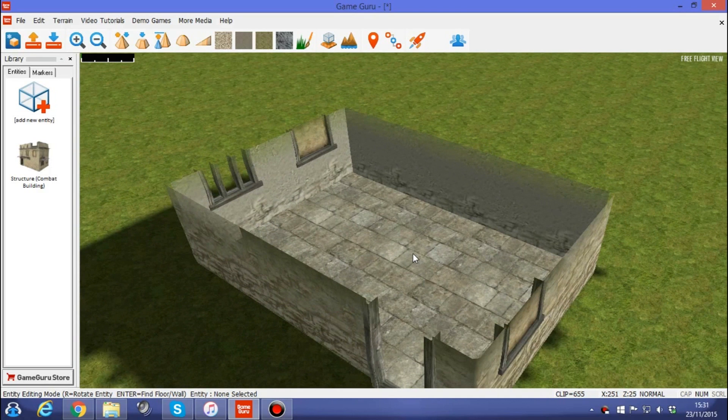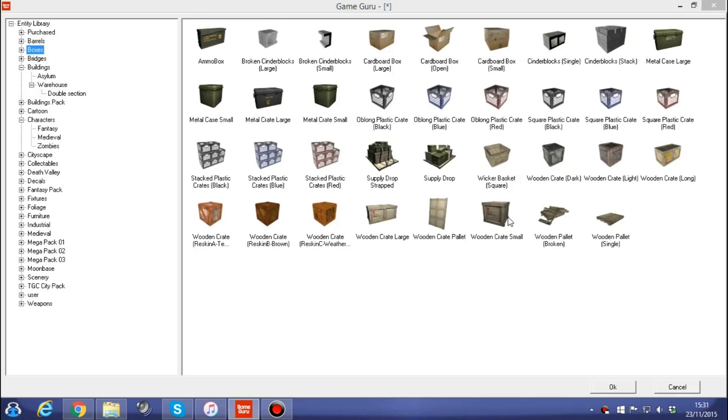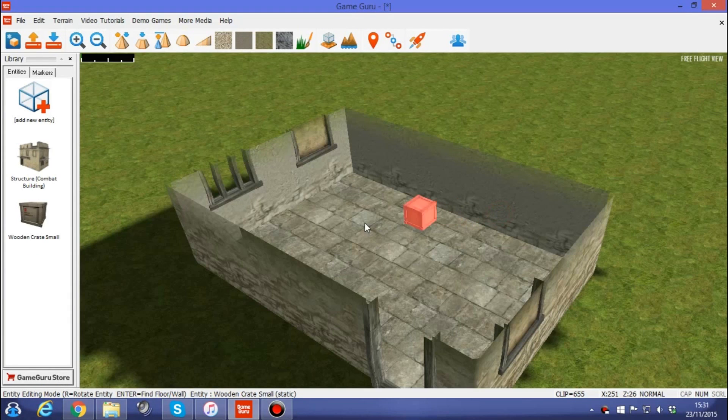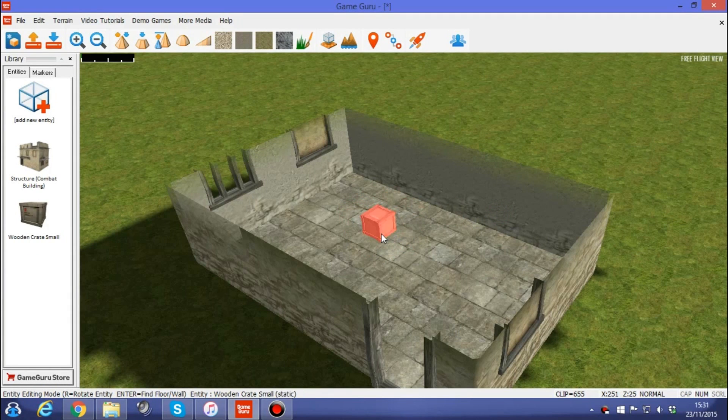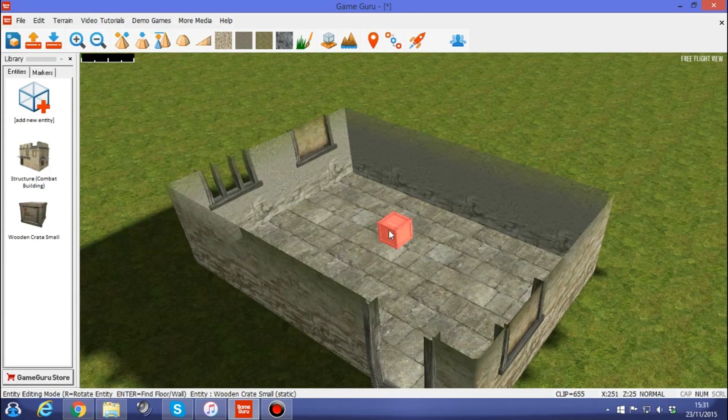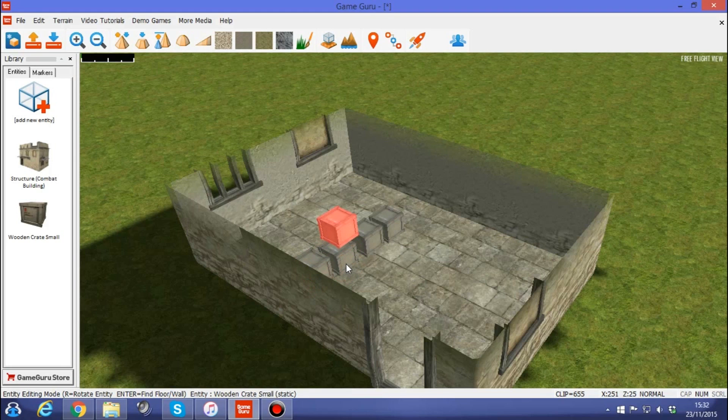And we're going to need something to cast the shadow. So we'll go to boxes, select a crate. It's important that it's red and not green. So use the Y key to make sure that your entity that you're adding is red. Then hold down shift and then add a few boxes. Like so. And maybe we can just add one on top there. A bit of variety.